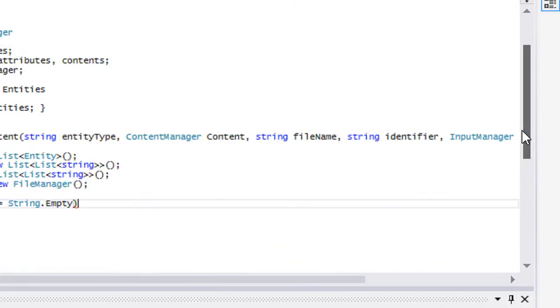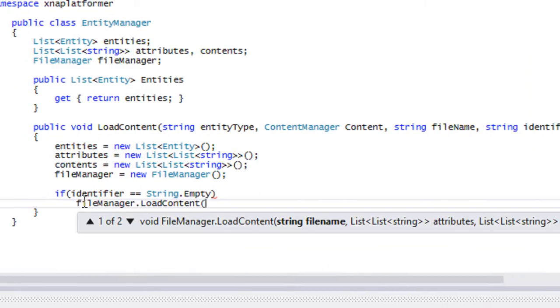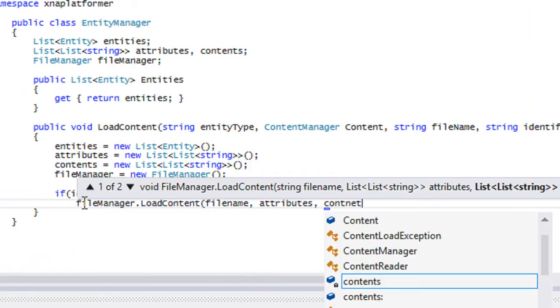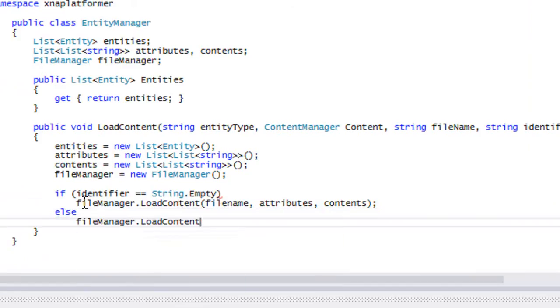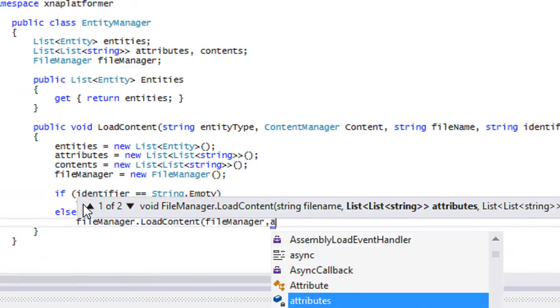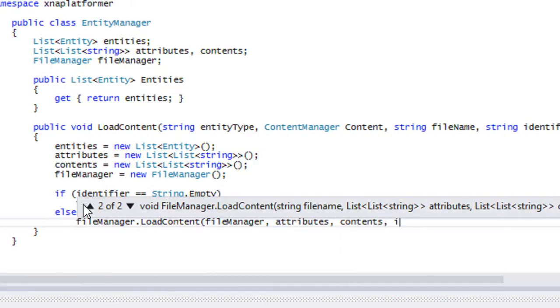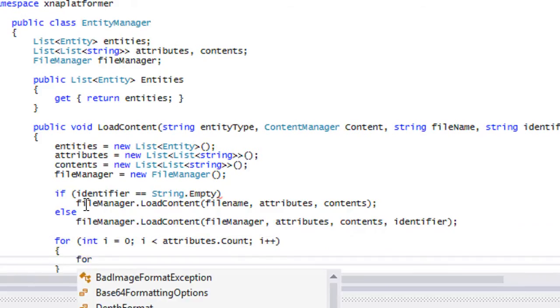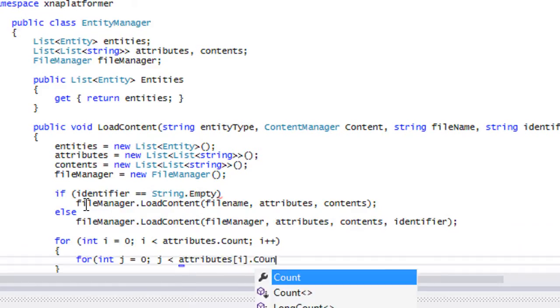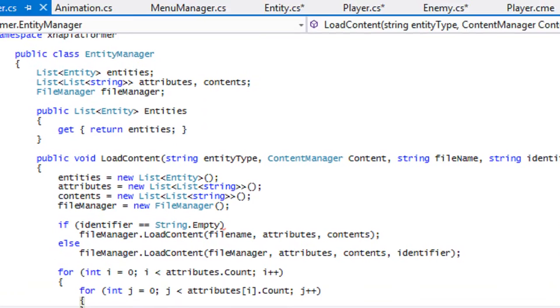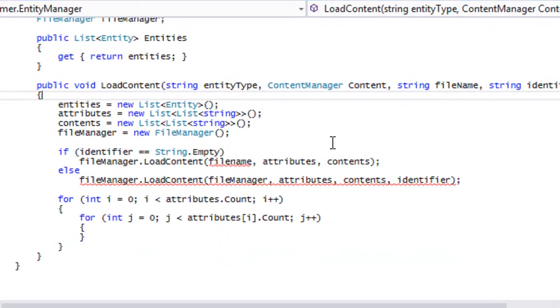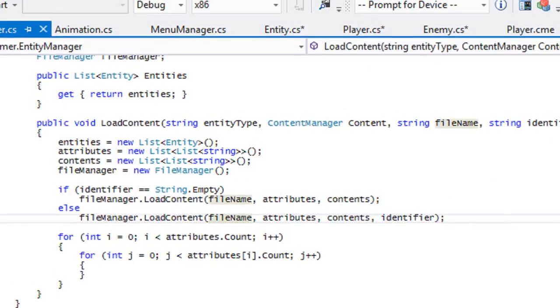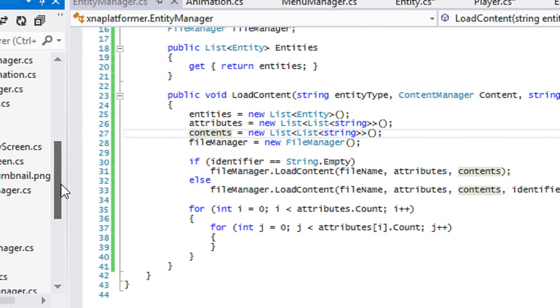Now we're going to say if identifier is equal to string.empty, then we're going to call file manager.load content with the file name, the attributes and the contents. Else we're going to call file manager.load content file name, attributes, contents, and the identifier. Now we're going to loop through all our attributes like we always do. There's a problem with our naming scheme, it's actually file name.